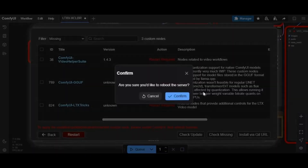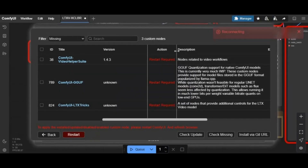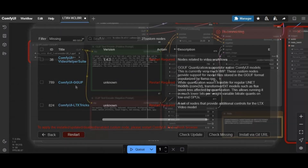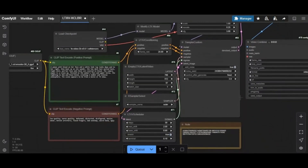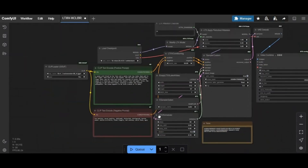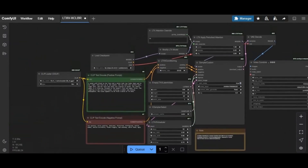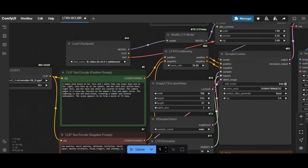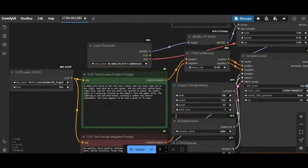After all nodes are installed, click on Restart — that will restart your ComfyUI. After it restarts, you will see all missing nodes are installed. Now you need to download the models needed. The new ComfyUI made it easy — just click on Manager, then click on Model Manager.